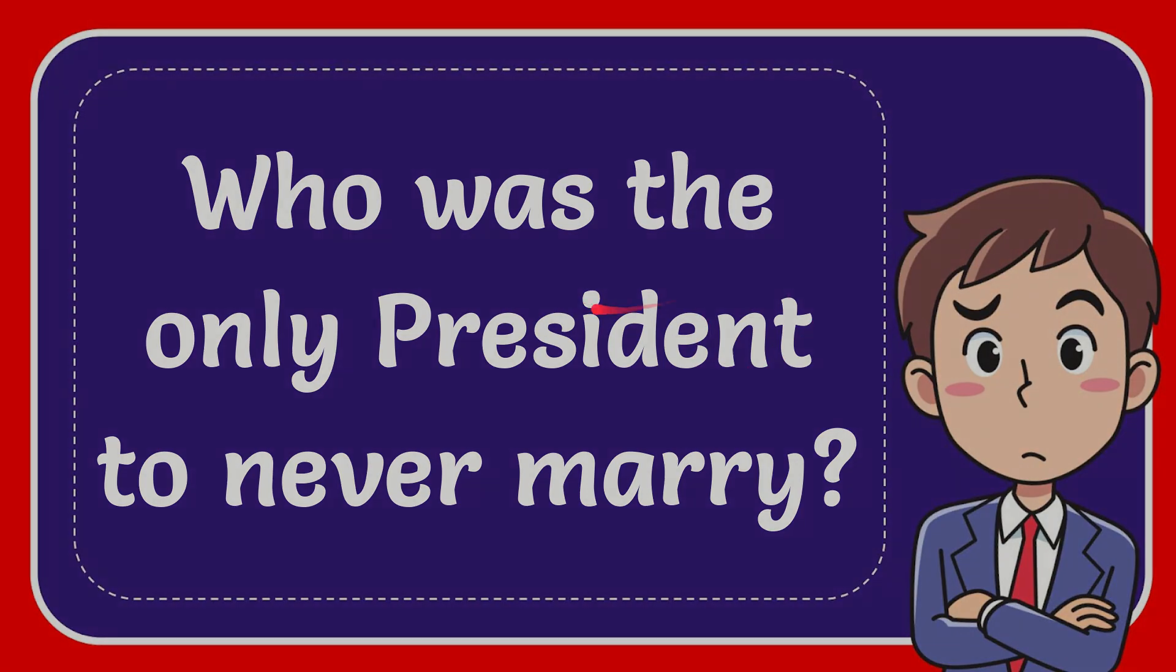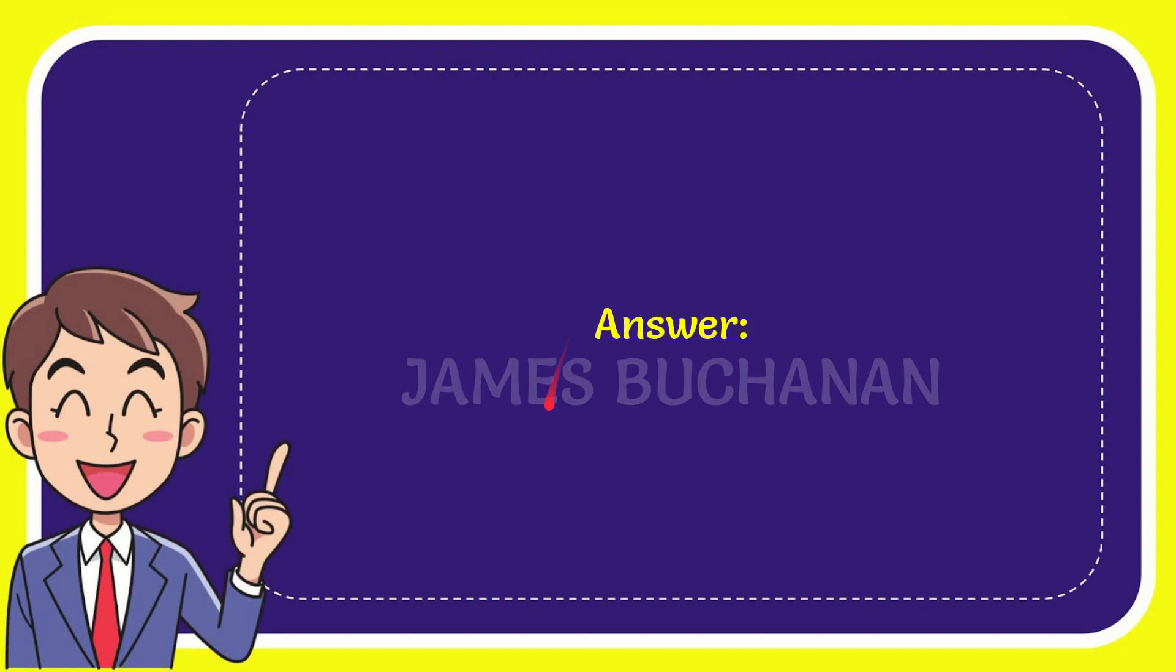Now I give you the answer for this question and the answer is James Buchanan. So there is the answer for the question.